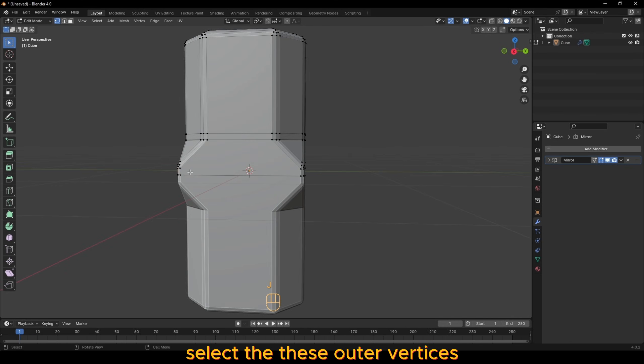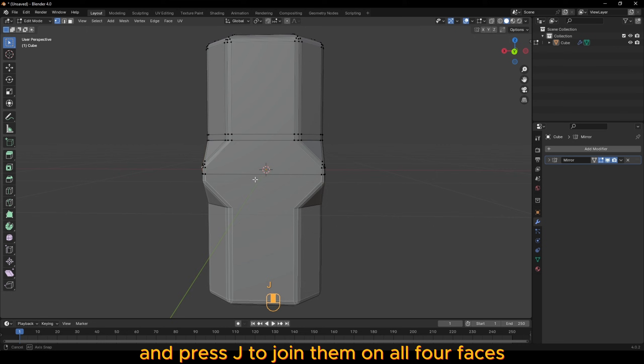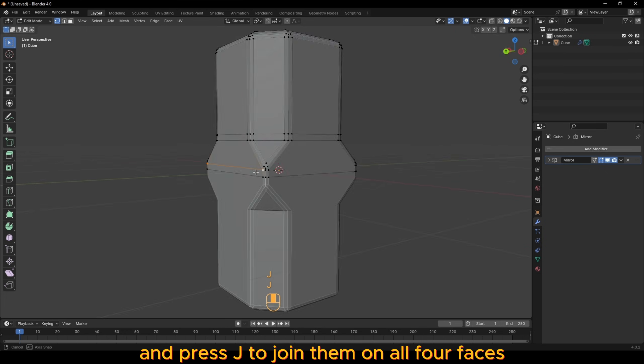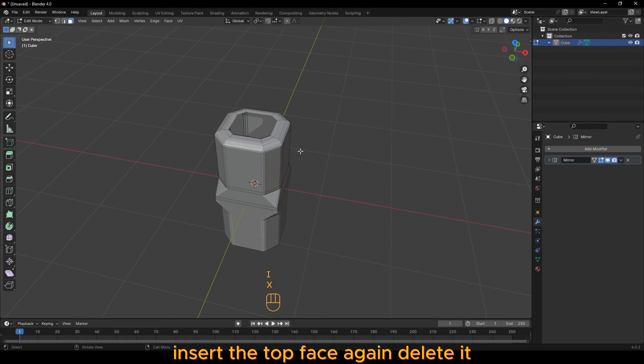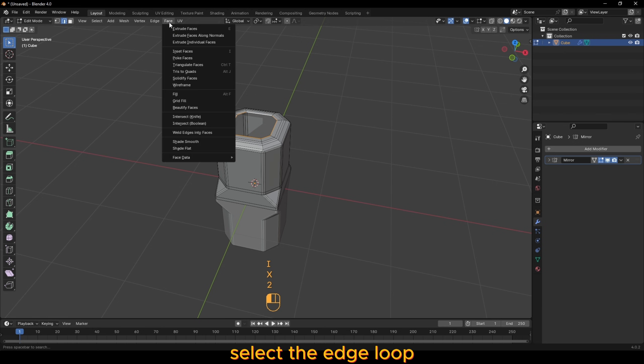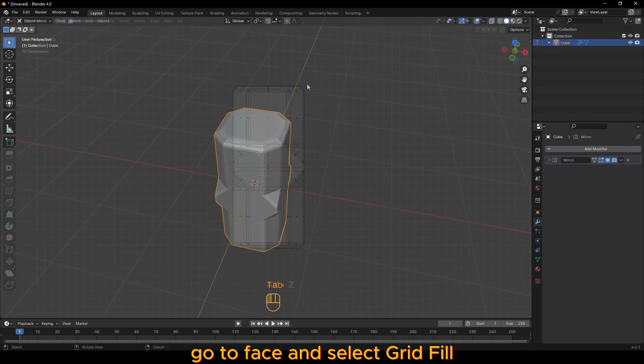Select these outer vertices and press J to join them on all four faces. Inset the top face again, delete it, select the edge loop, go to face and select grid fill.